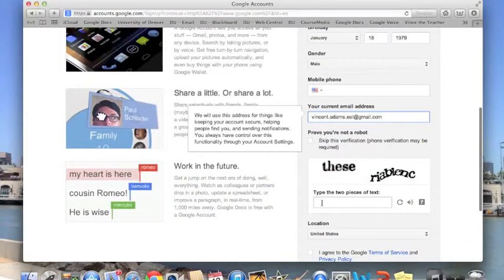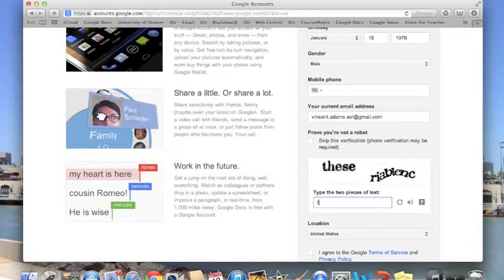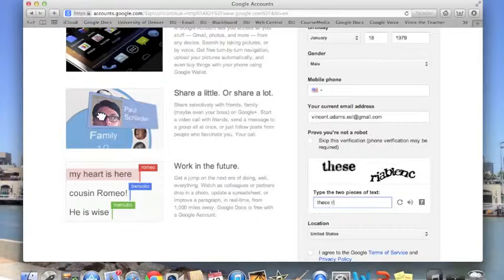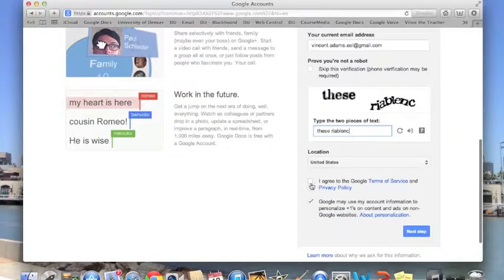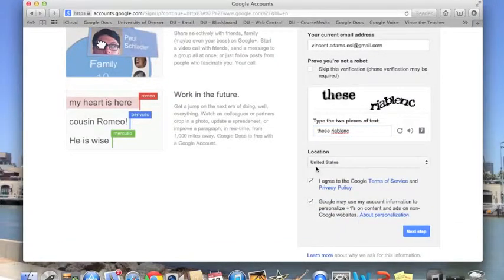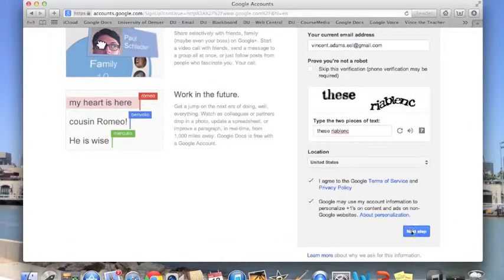Verify that you're not a robot. And agree to the terms. And finally, click the next step button.